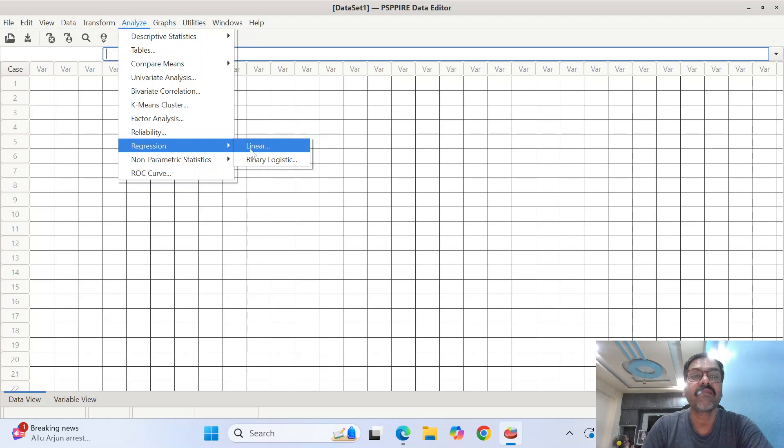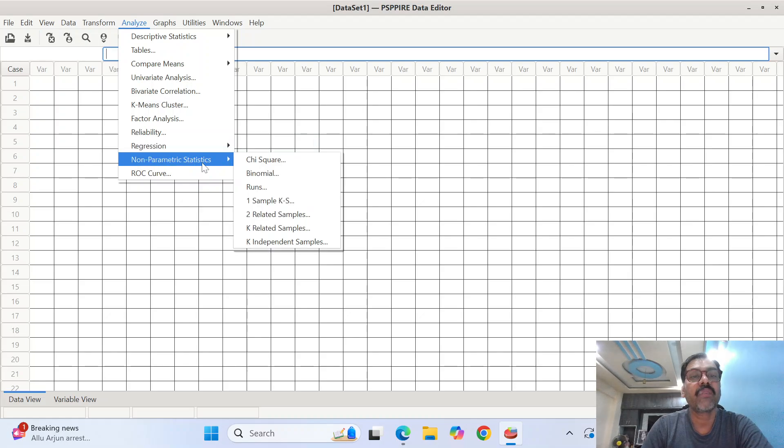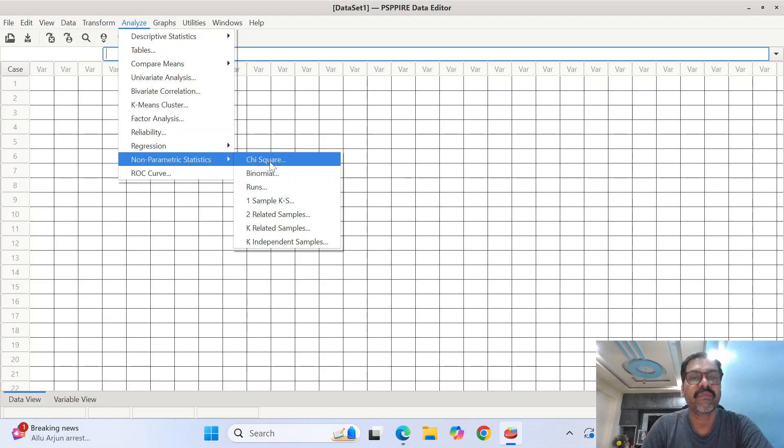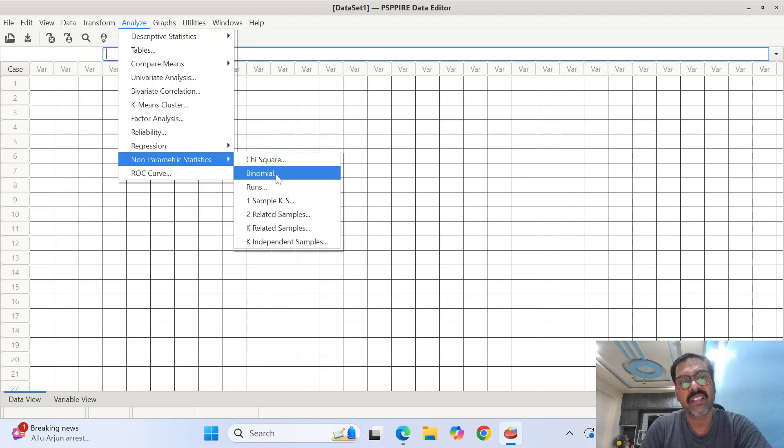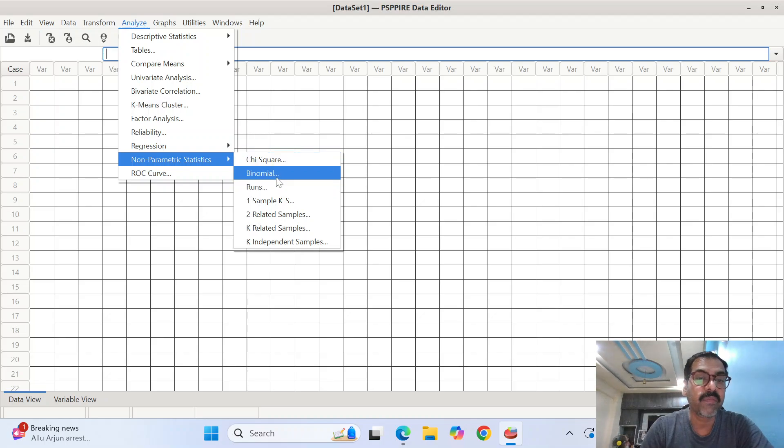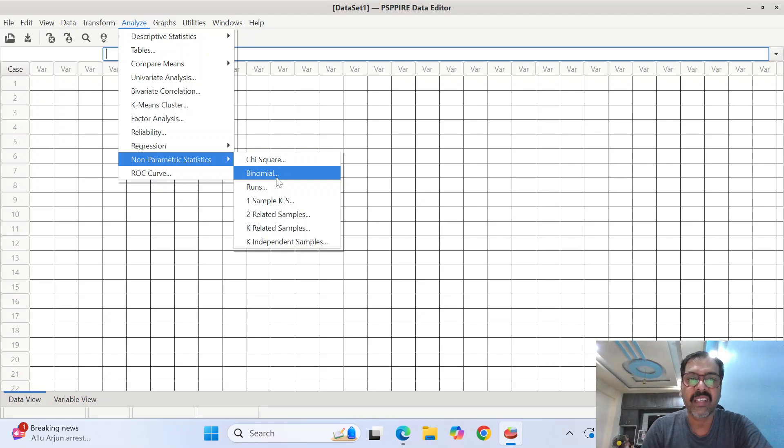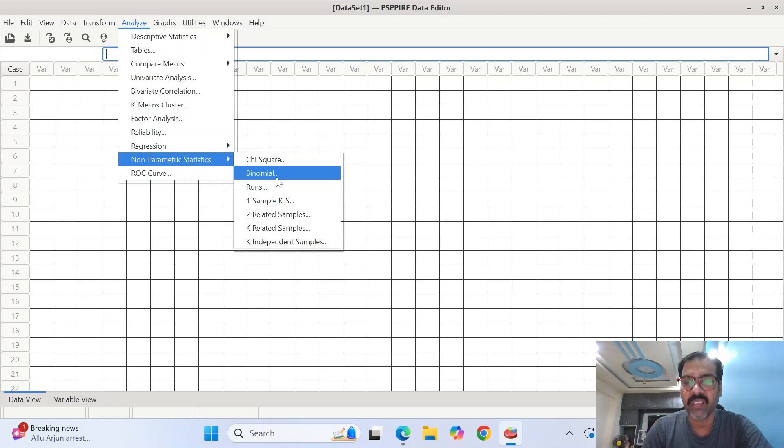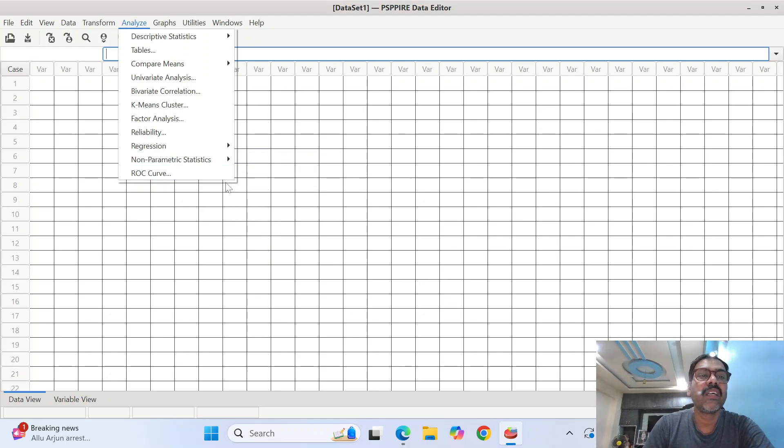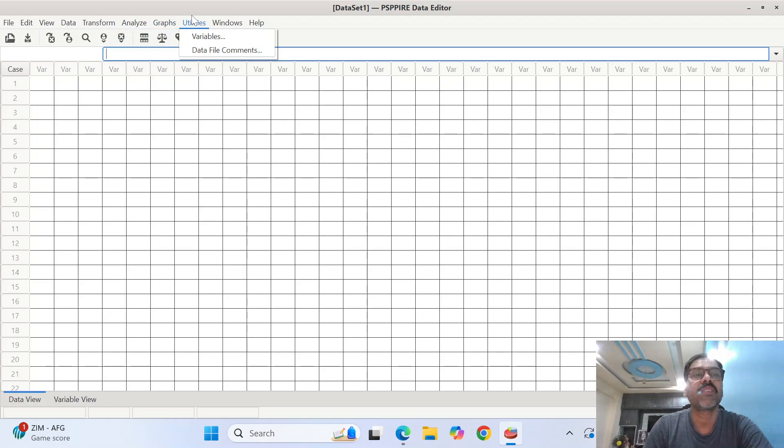Regression, you've got linear. And then binary logistic regression. Nonparametric statistics, you have almost all sorts of statistical tests. I mean, apart from these submenus, we can do a few more statistical tests just using syntax, which are not there in GUI. And then ROC curve. And then you've got the graphs, like scatterplot, histogram, bar chart, and et cetera.